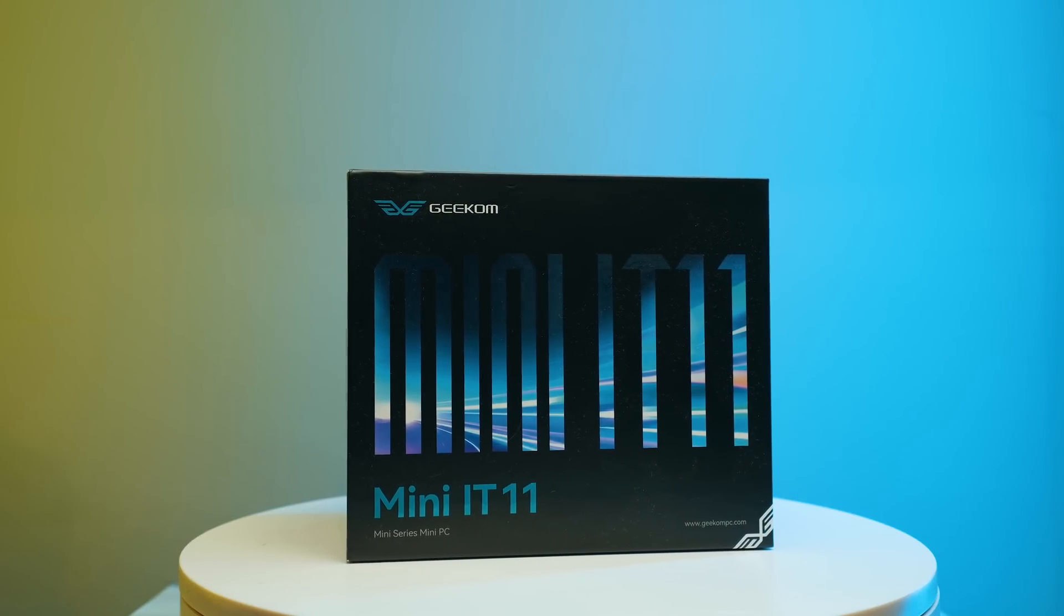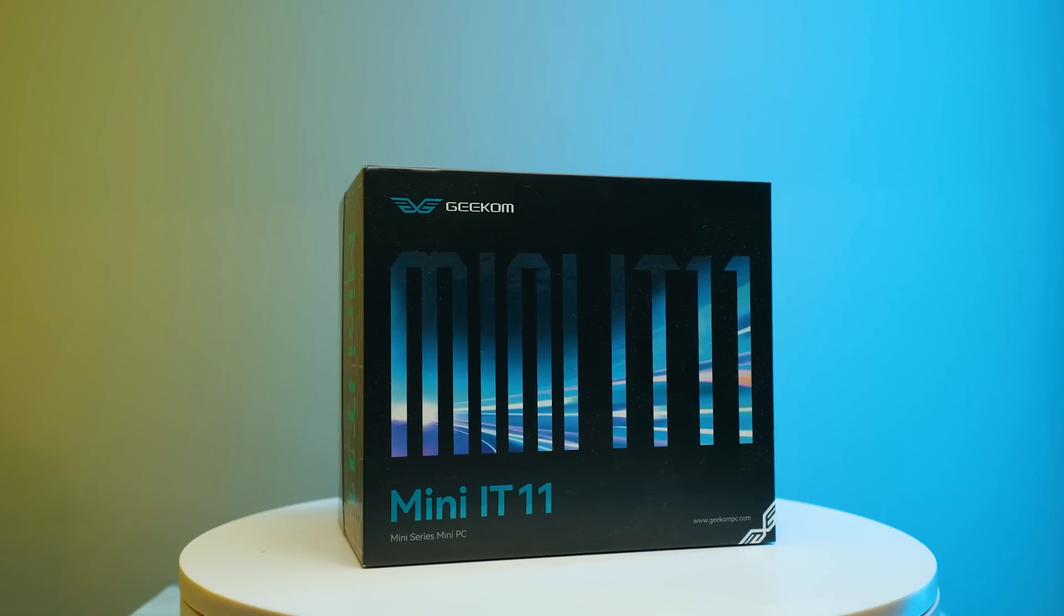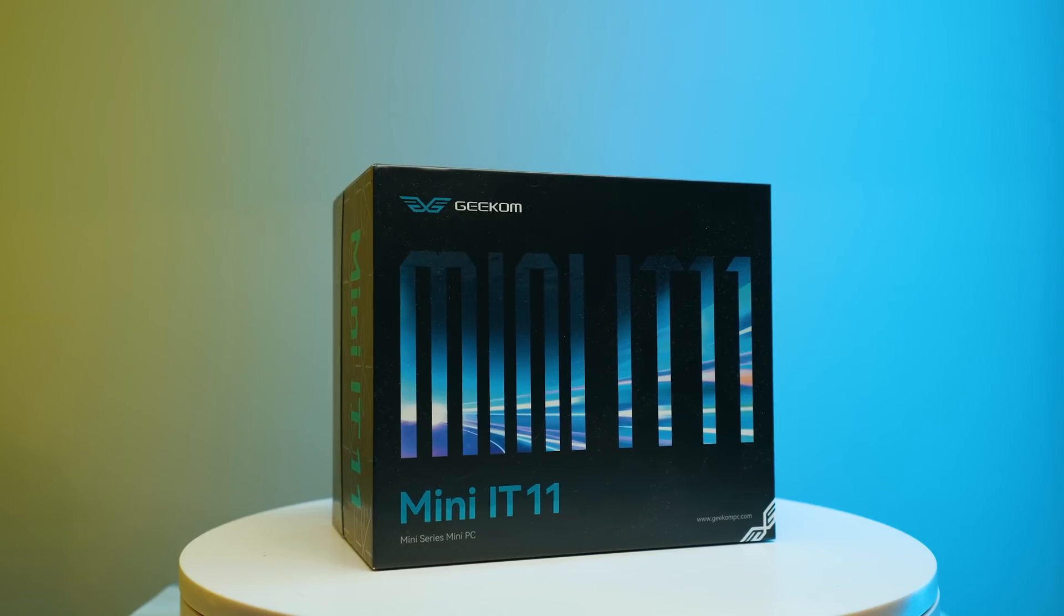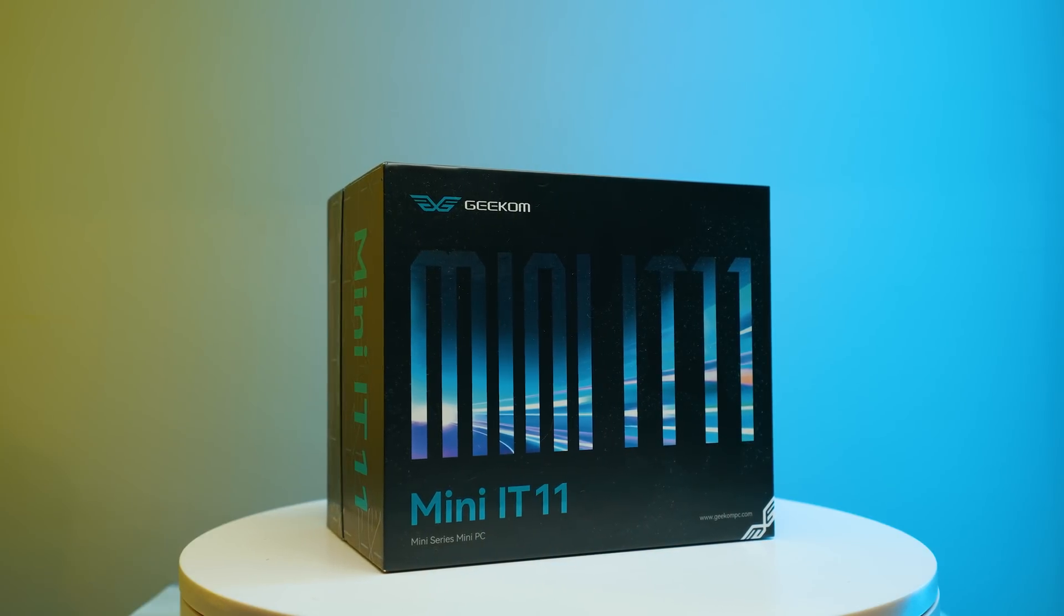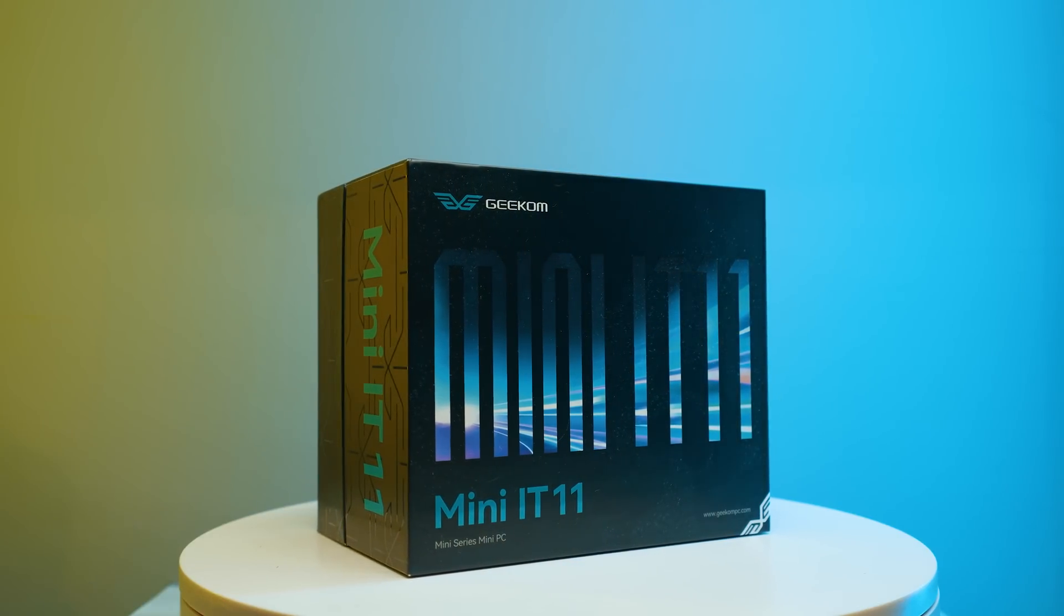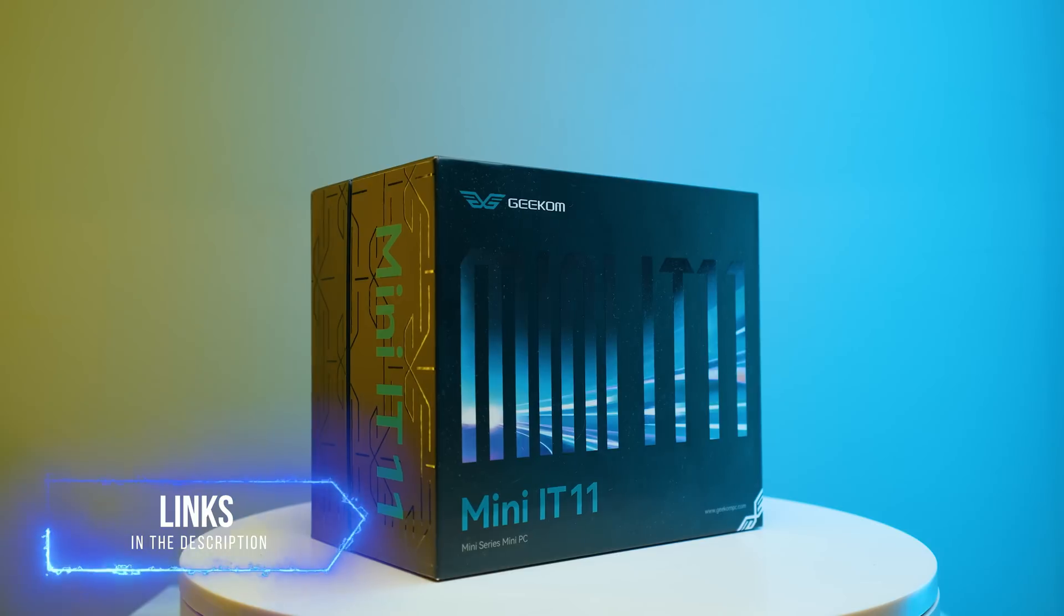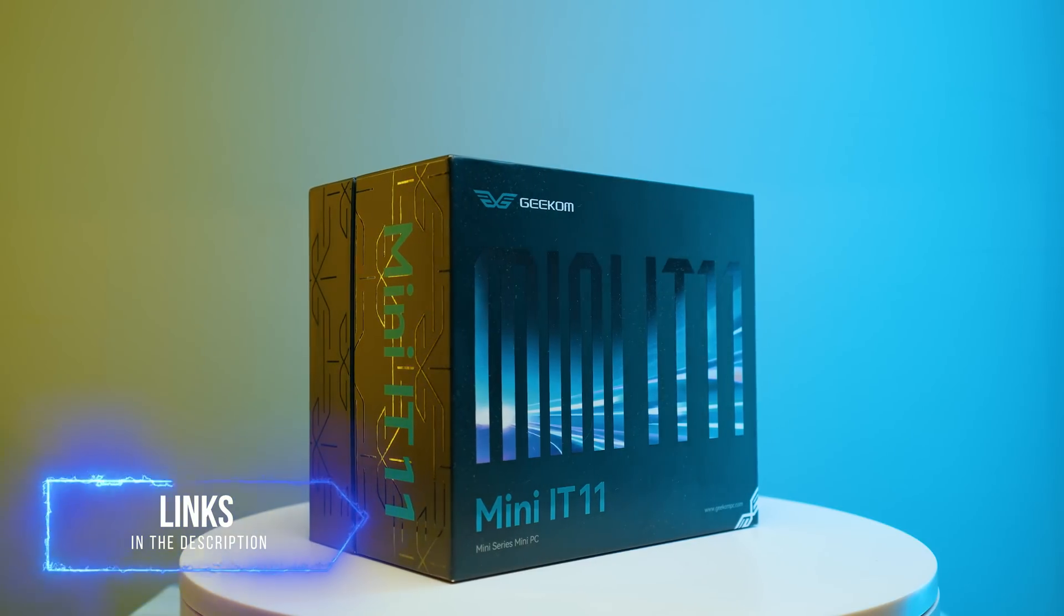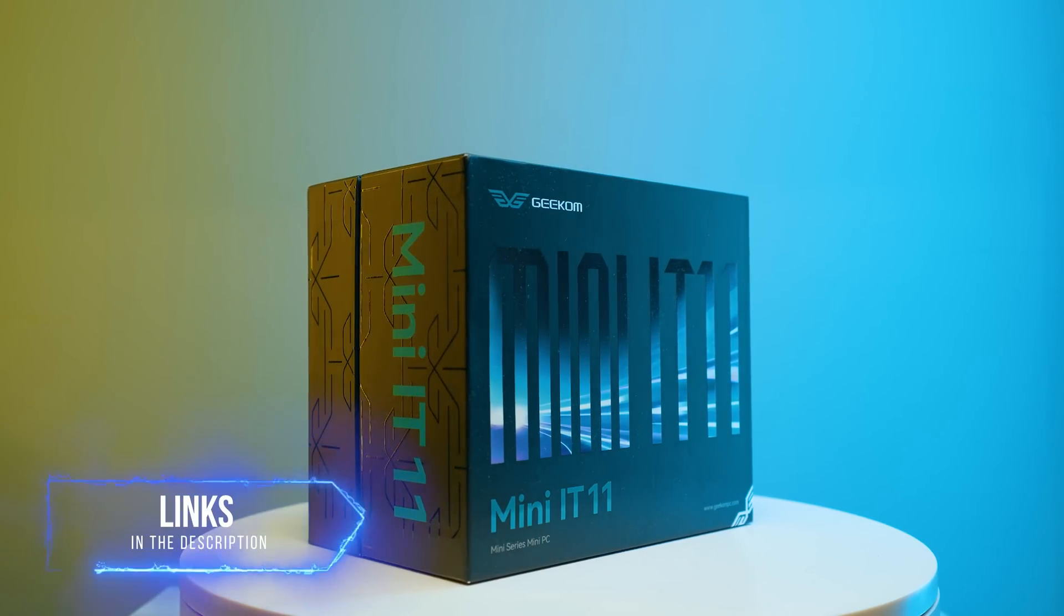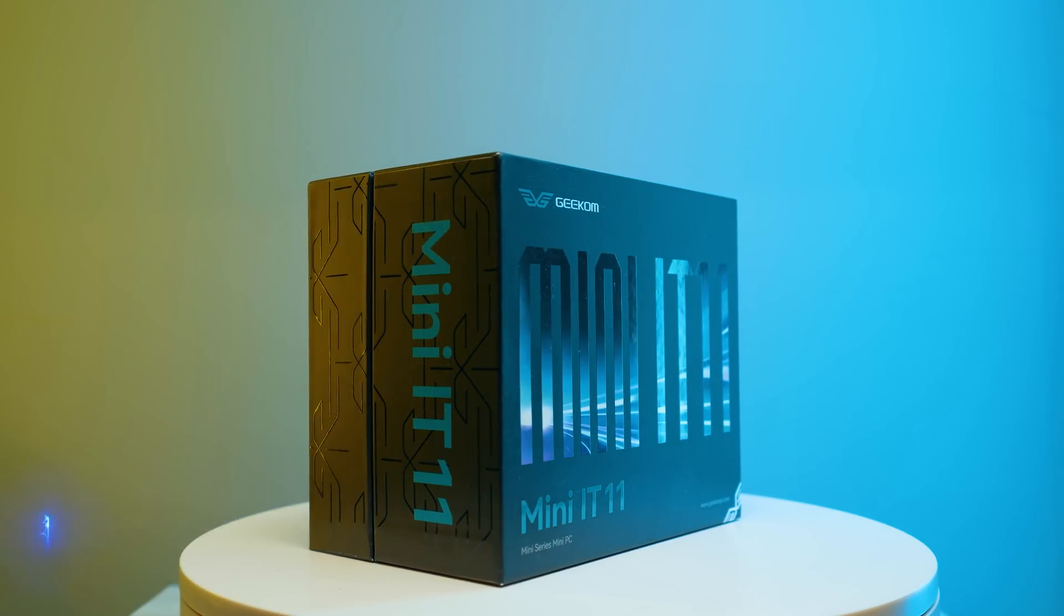So it's very interesting little mini PC. I'd love to know what you guys think in the comment section below. Let me know down there. If you want to check it out, I'll leave it in the description below as well, so you can check it out and basically buy it.